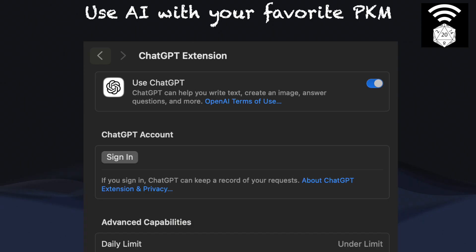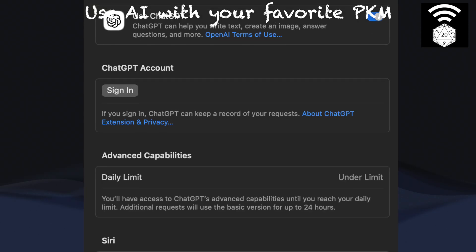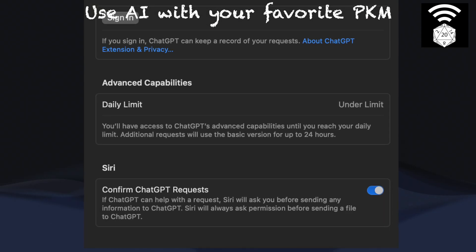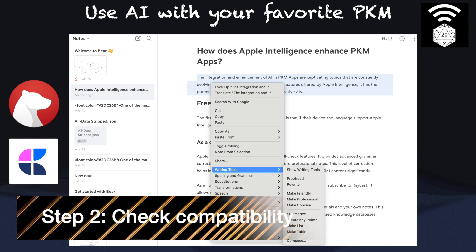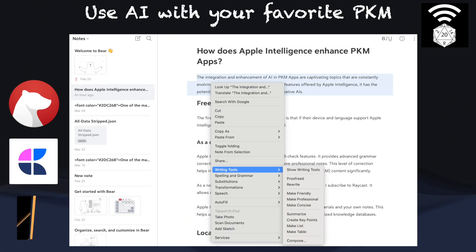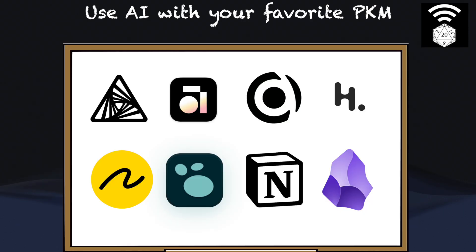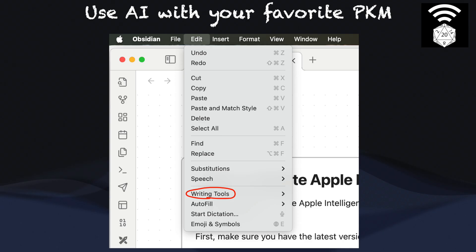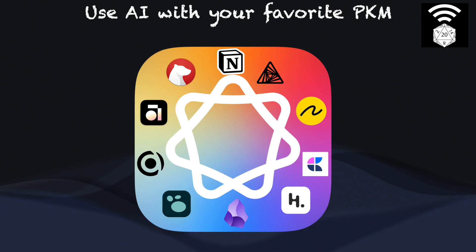You can also enable ChatGPT later. If you've decided to enable the ChatGPT extension but want control over what data is sent, keep the 'Confirm ChatGPT Request' toggle on, so you'll be prompted before any data is sent. Some apps such as Bear and Craft have the option to access Apple Intelligence writing tools directly from the right-click menu. However, all other apps I tested did not. If your app falls into this category, navigate to the top system menu and check under the Edit option. If writing tools are available there, your app is compatible.